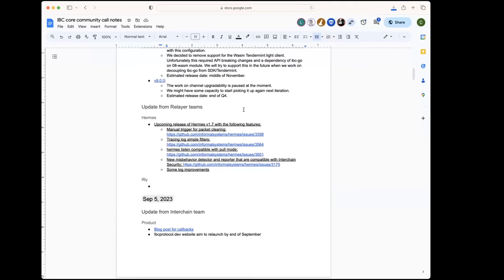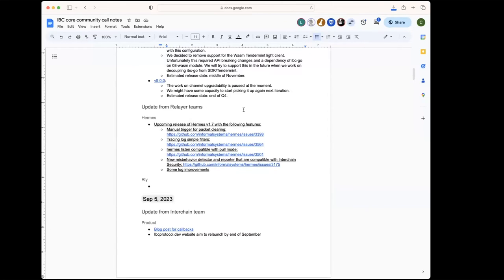We're also working on new misbehavior detector. Other than that, some of the changes are more like log improvements.